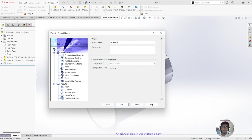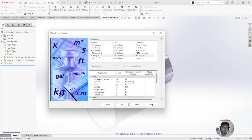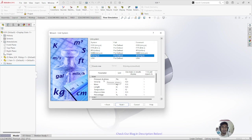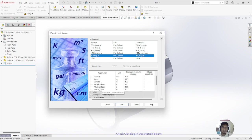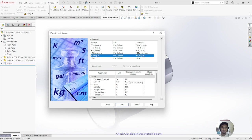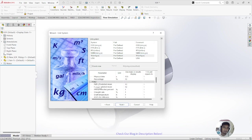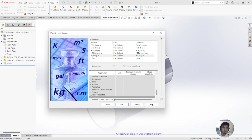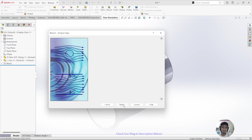In the wizard, enter a project name — I'll call it 'EDF Project' — then click Next. Choose a unit system; I want to use SI (Standard International). You can see the parameters, units, and decimal results. Check everything and then click Next.